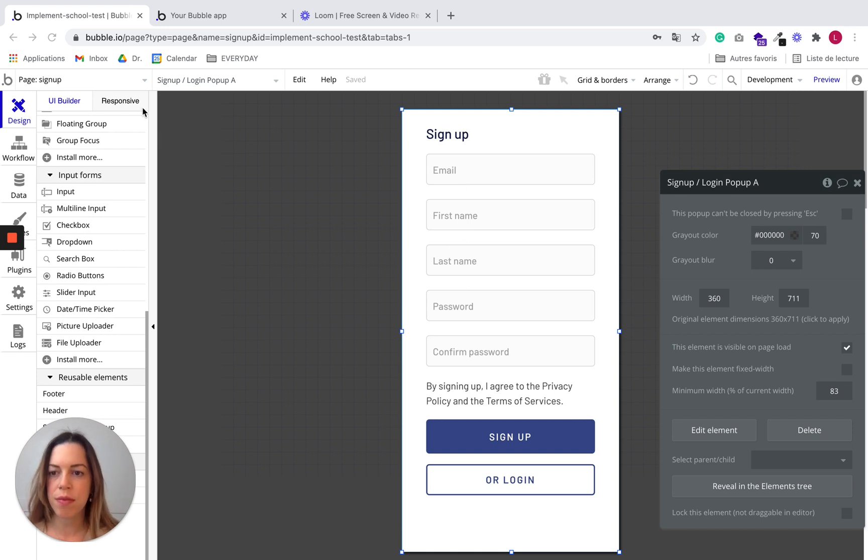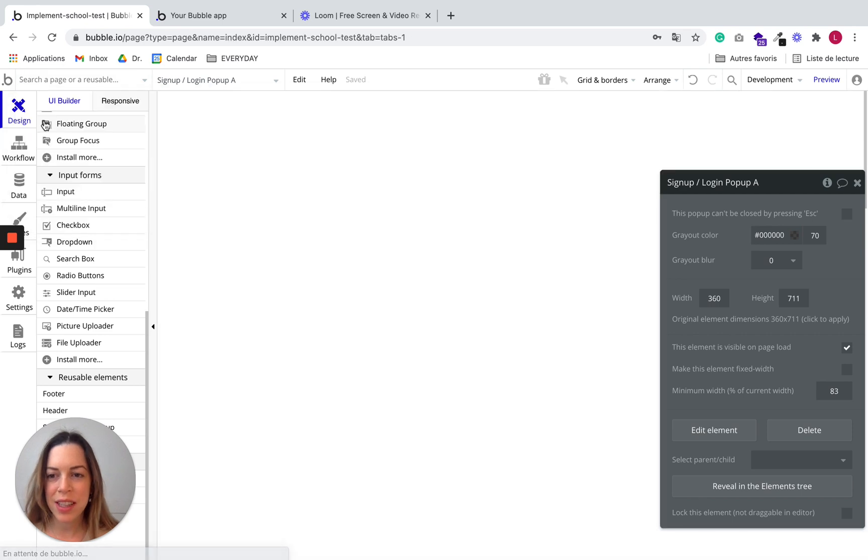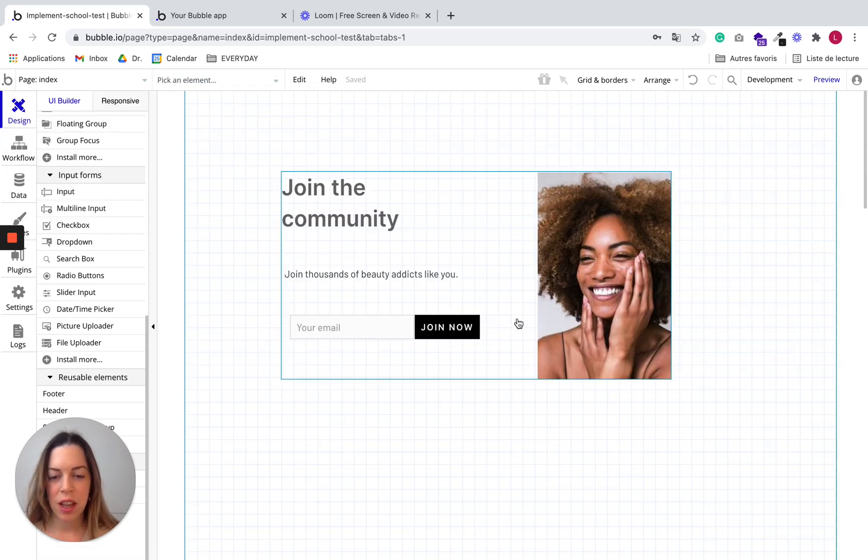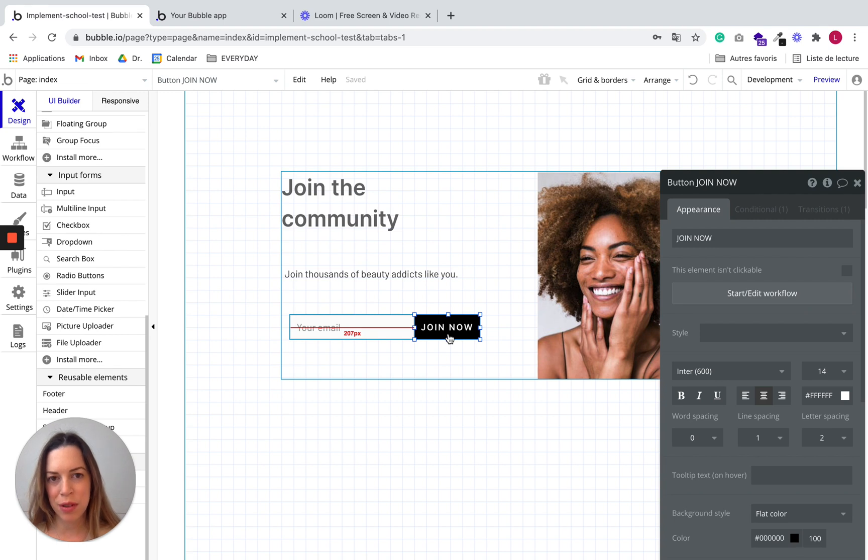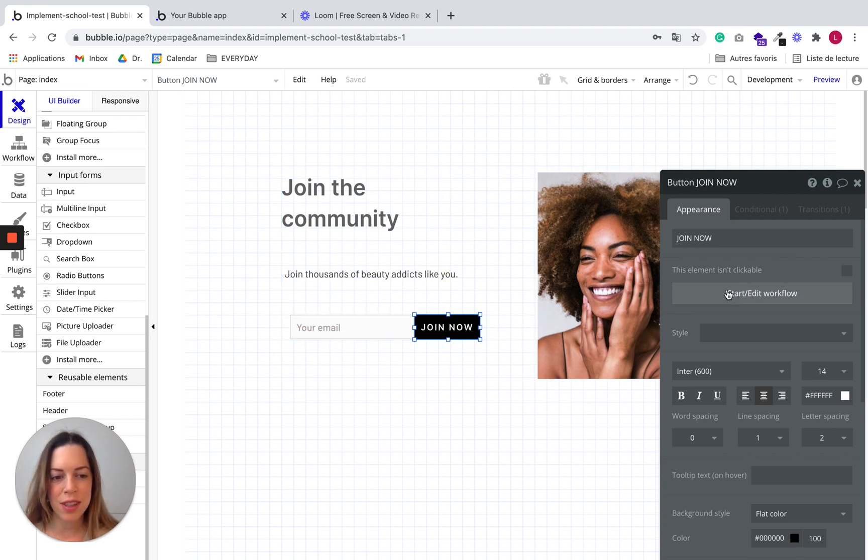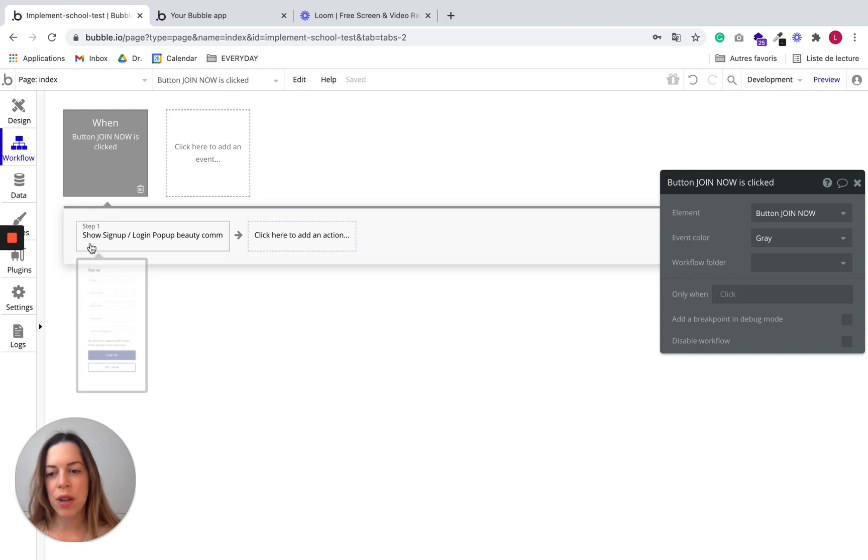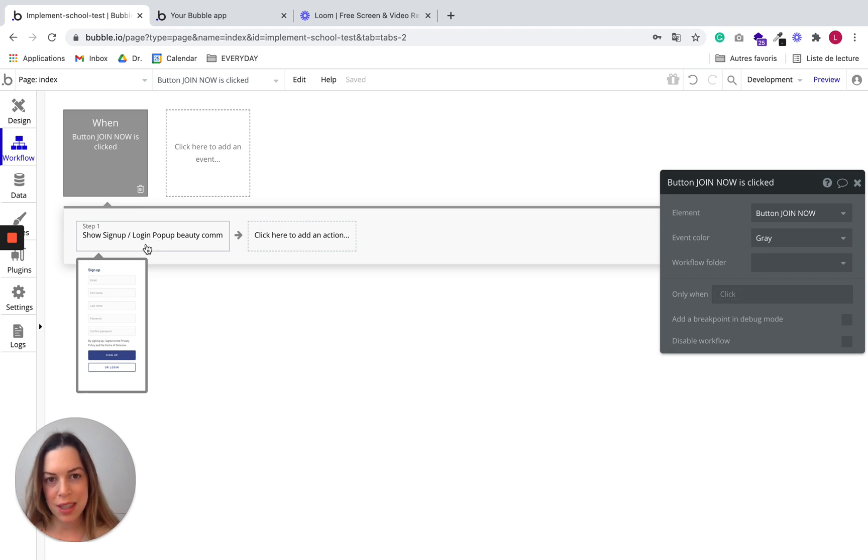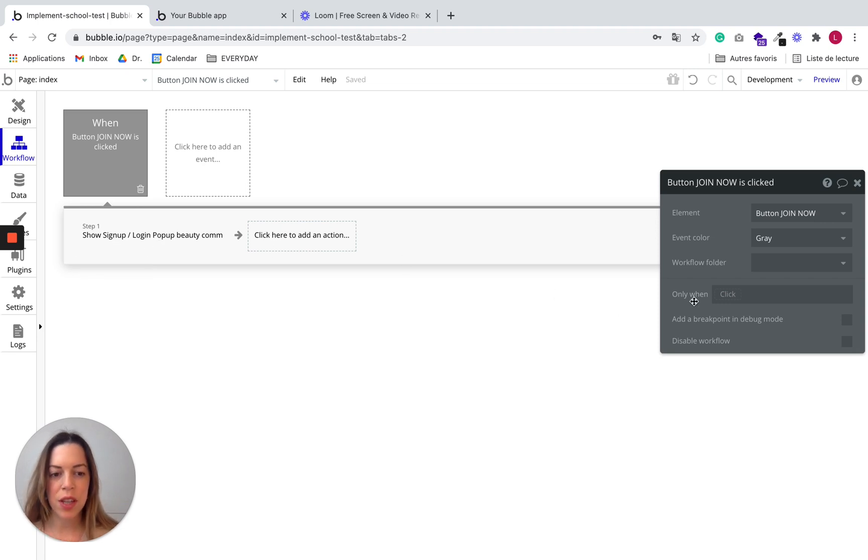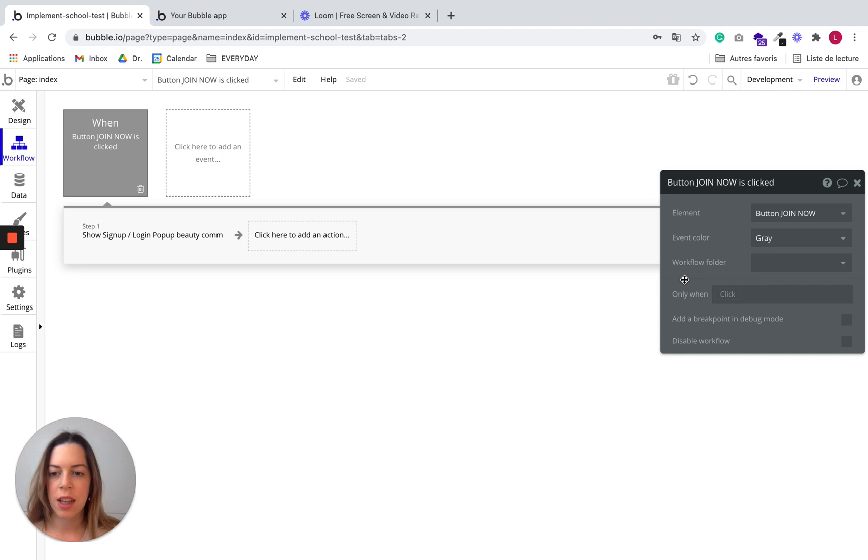And when I'm on the index page, what I want to do is to change what happens after the join now. So let's click on join now, start and edit workflow. And I was showing the popup that was on my page. But in fact, if you do this like that, you cannot send data in parameters. So that's only why I'm going to do this edit.